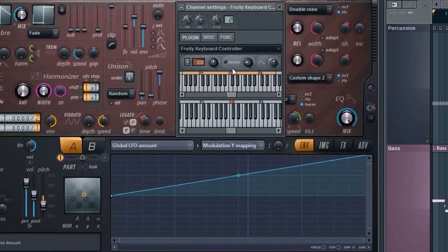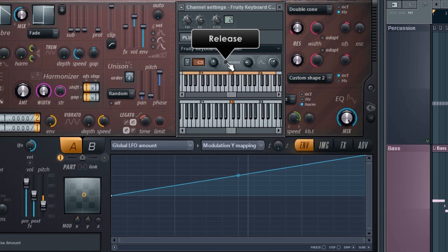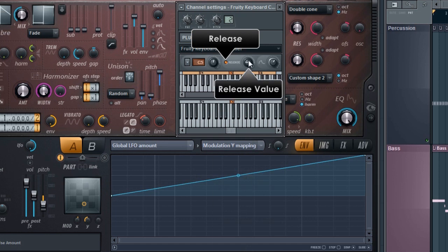Another useful control is RELEASE. That returns to a set value when the key is released. The release value is set by this control.